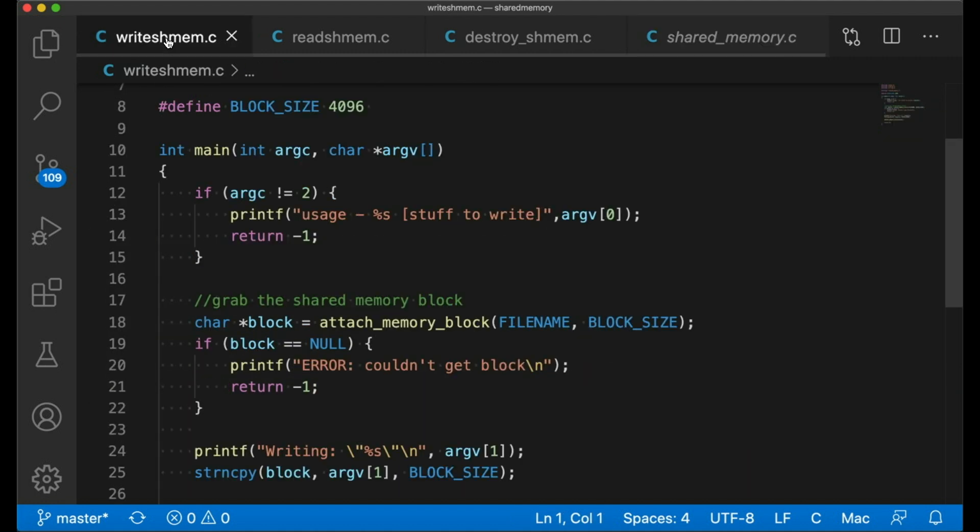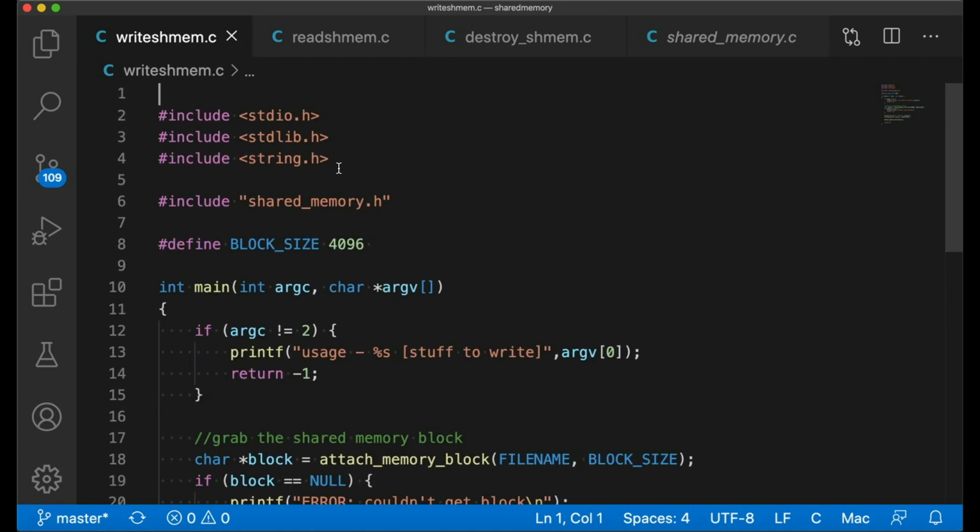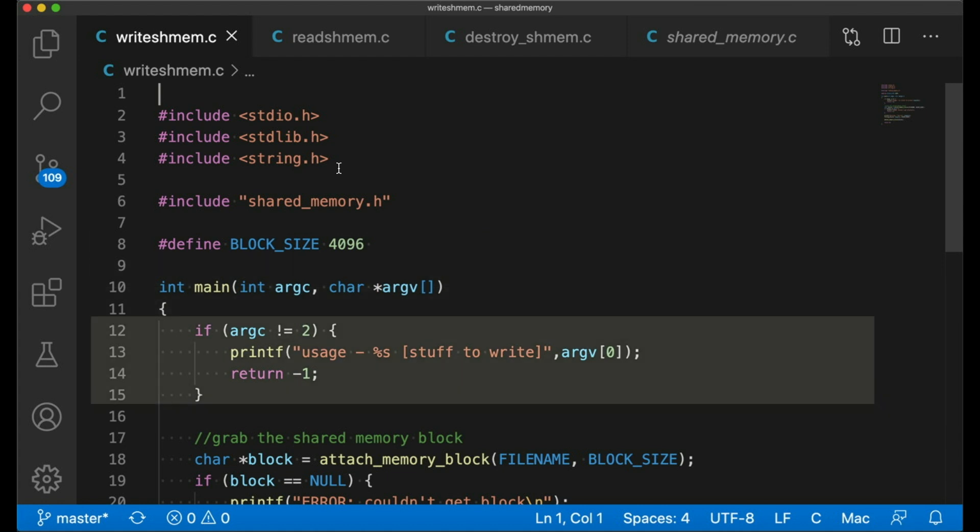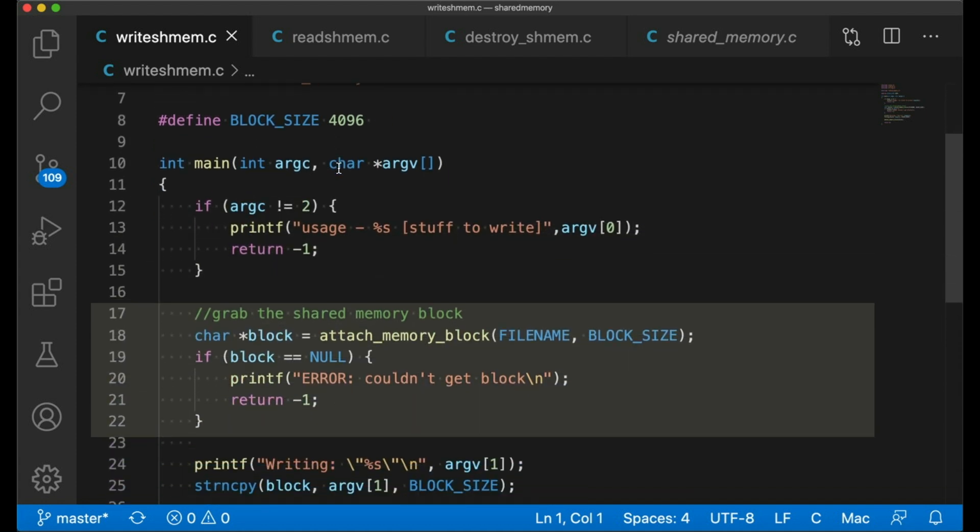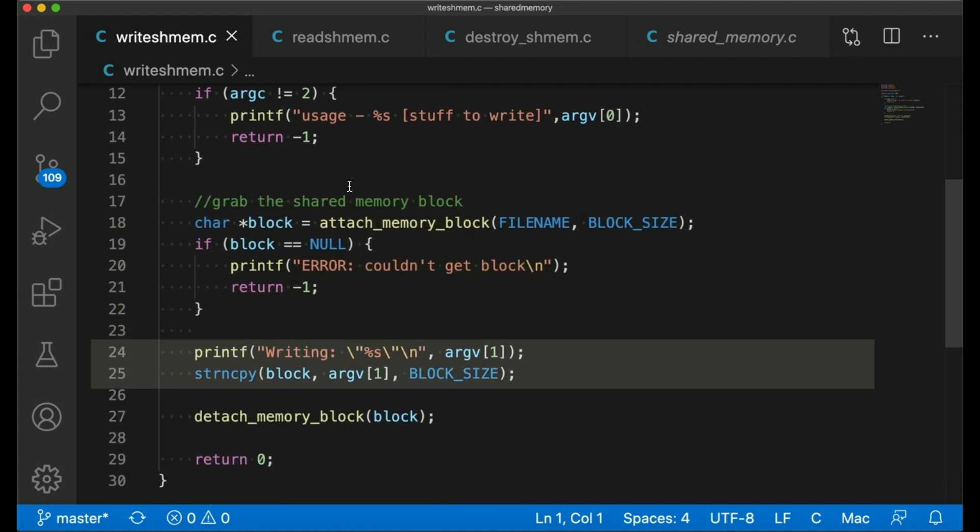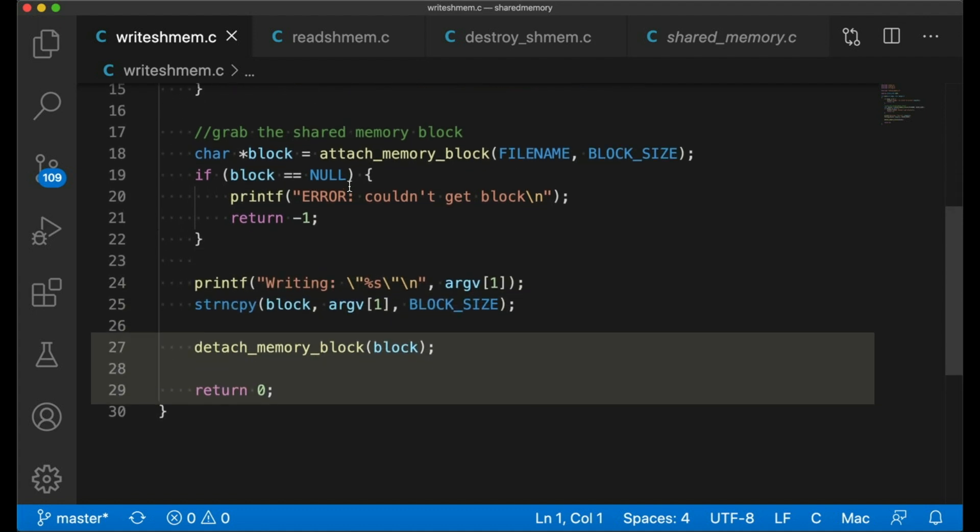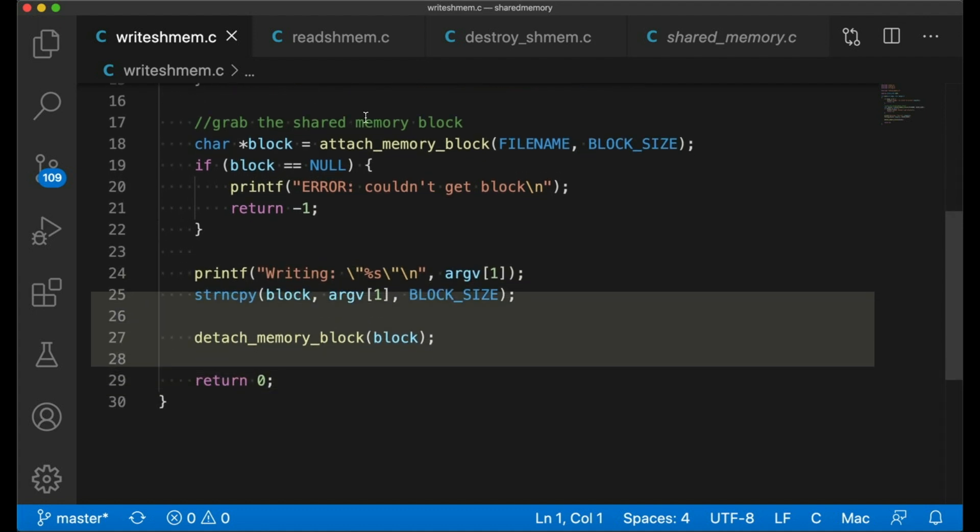So our first program is simply going to take an argument from the command line and try, with all of its might, to write that argument into the shared memory block. It checks to make sure whether we call the program correctly. That's all pretty standard. Then it tries to attach the memory block or create it if it doesn't exist. If we get null back, then we complain loudly that something went wrong. Then we print out some status and use string copy to copy that first argument into the shared block of memory. Now that's all it takes to put new data into the shared block. Like I said, it's just memory. It's mapped into our address space, so we can treat it like any other memory, any other array. It's just a pointer to a block of memory. Then that's all we're going to do with it, so then I'm going to detach the block and return.